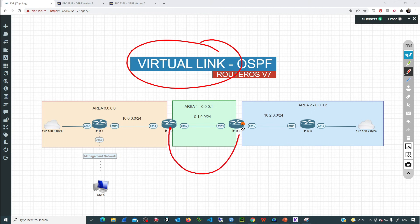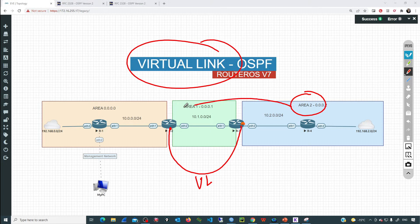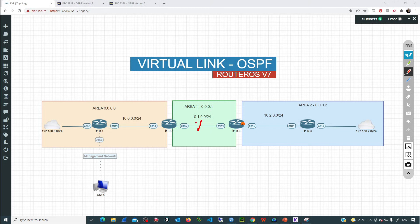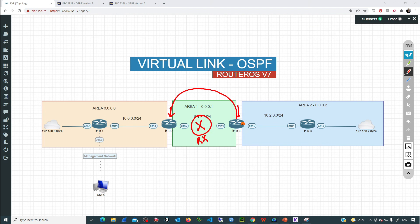We can simply create a virtual link between those two ABRs, and now Area 2 is going to use that virtual link to get a direct connection to the backbone. We can have multiple routers inside this transit area — in this case we only have two, R2 and R3, but we can have more. For example, there could be another router Rx, and this will still use only the ABRs. So the virtual link will go between the ABRs.